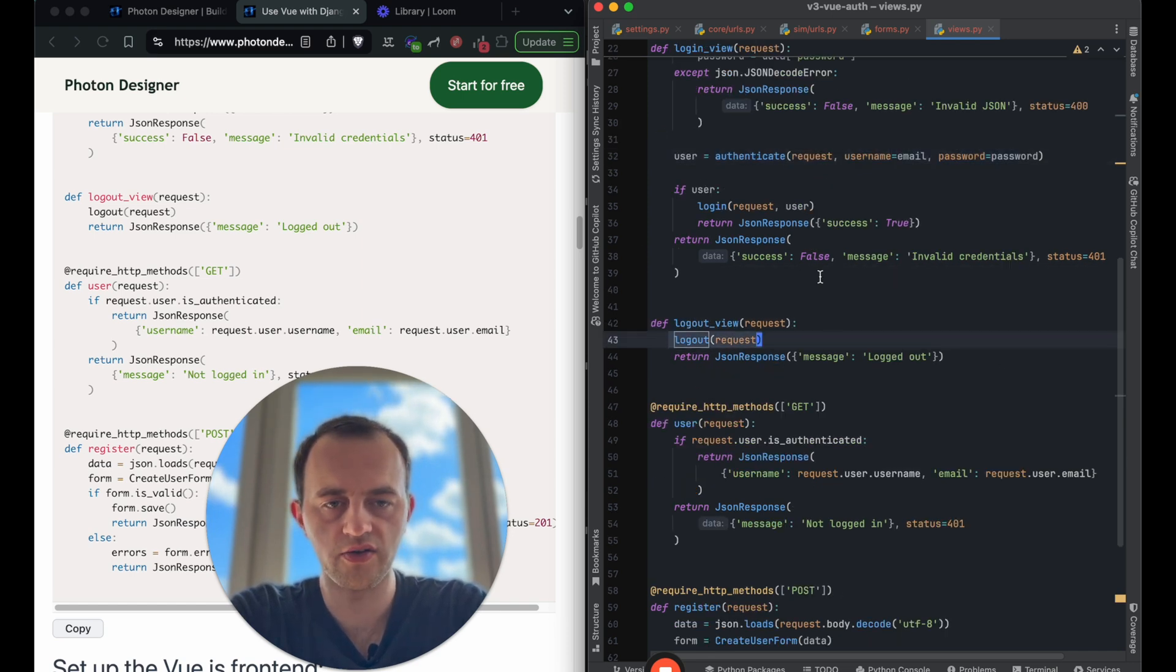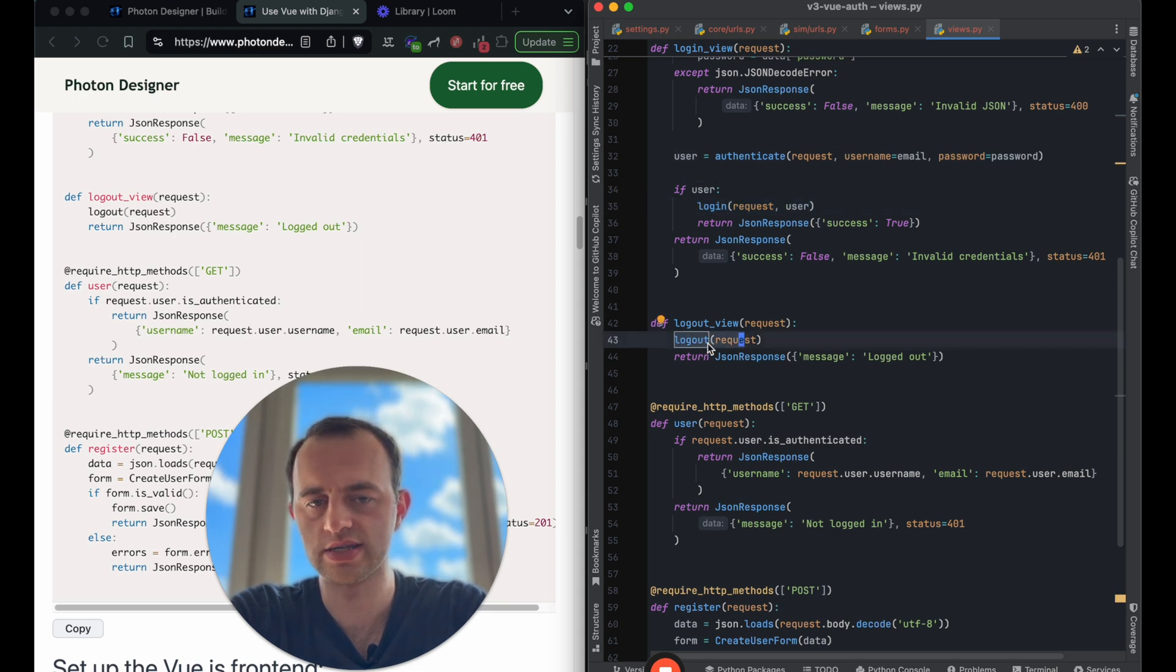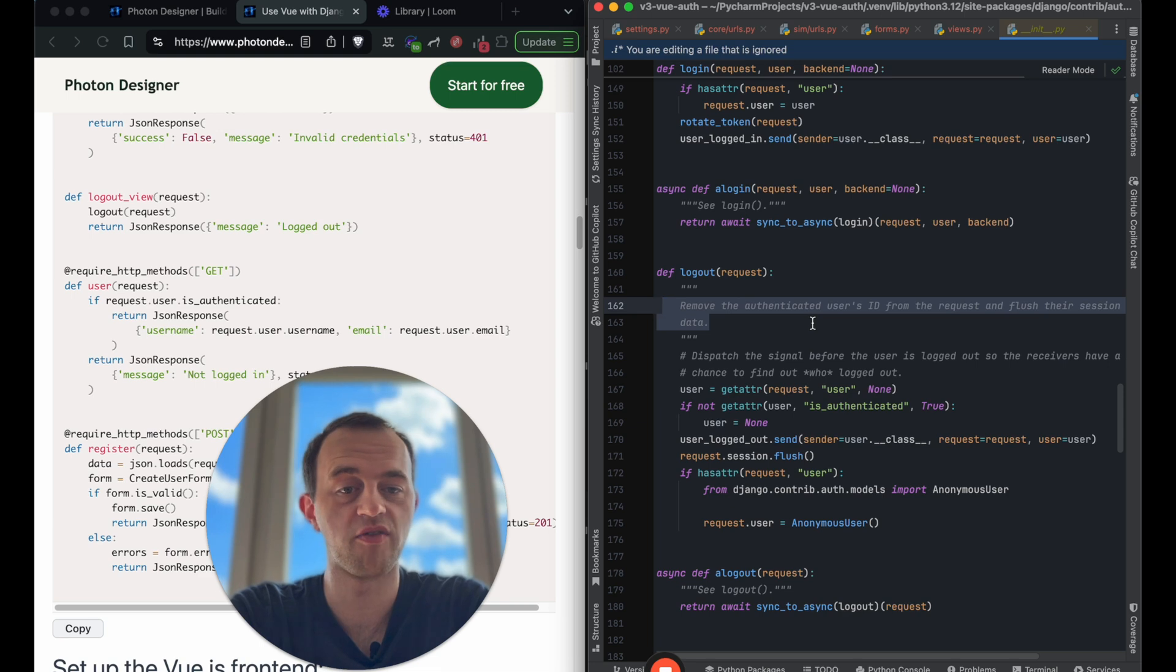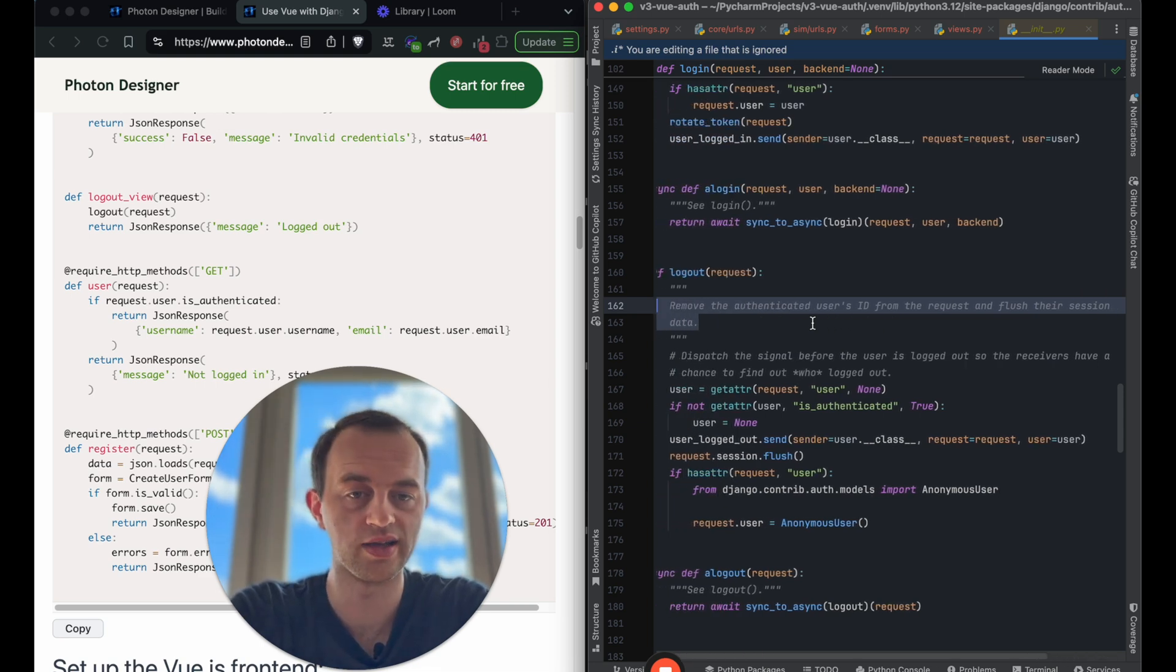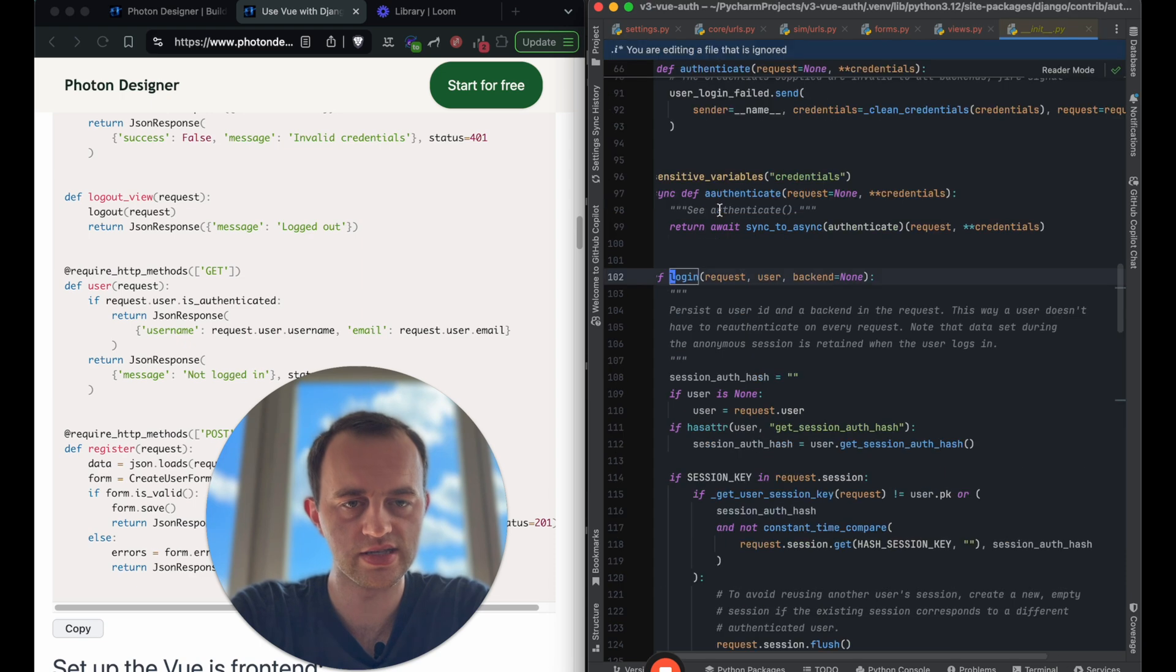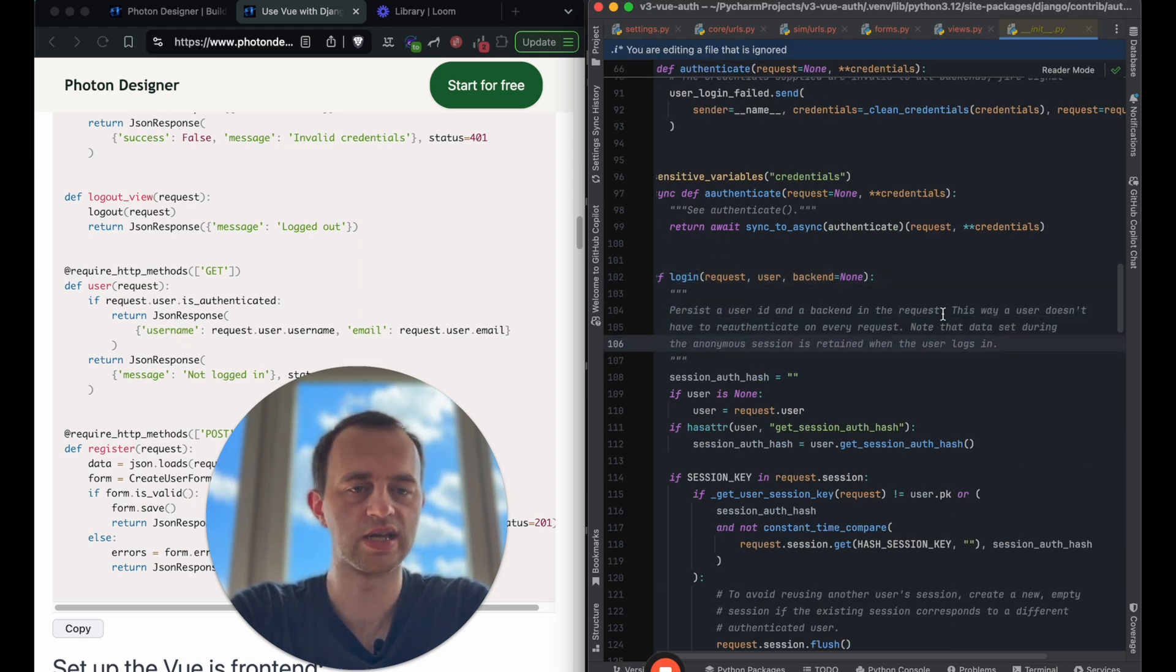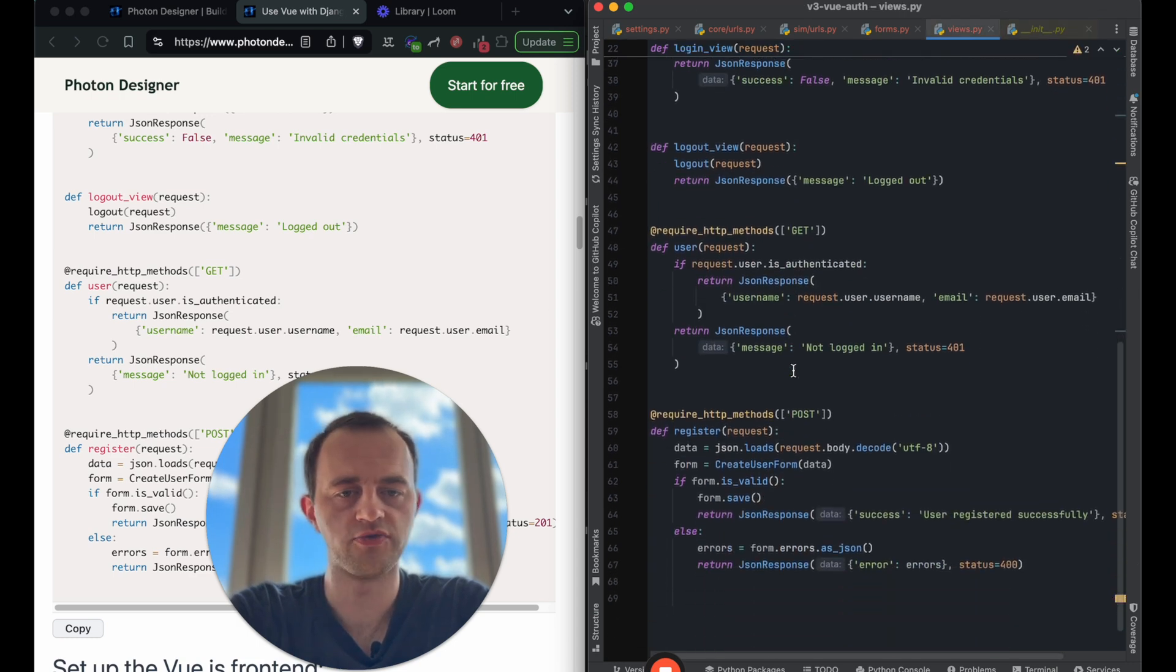Logout, kind of like the inverse. Again, bit of magic there because you can't really see what it does, but it actually will. This is a really good explanation. Remove the authenticated user's ID from the request and flush their session data. Well done, Django docs. I should have said that. Persist the user ID and backend in the request using a session cookie, which is done for you.